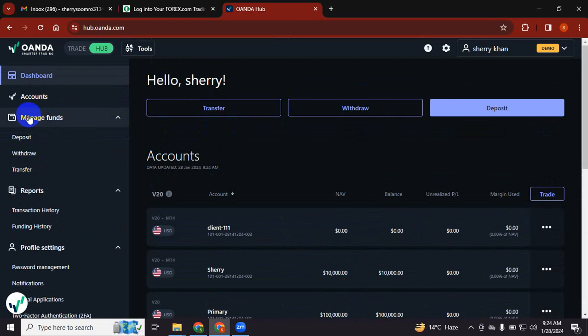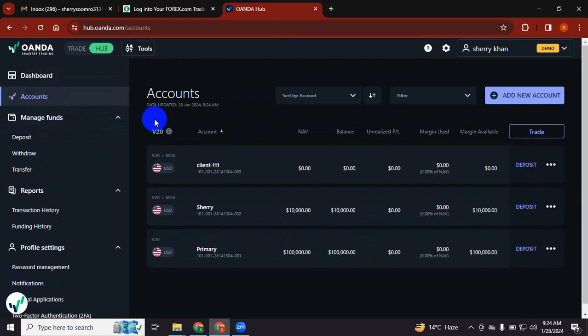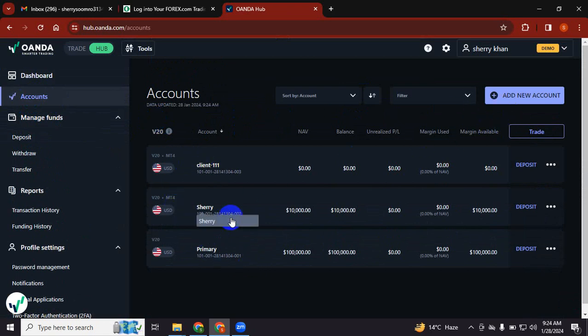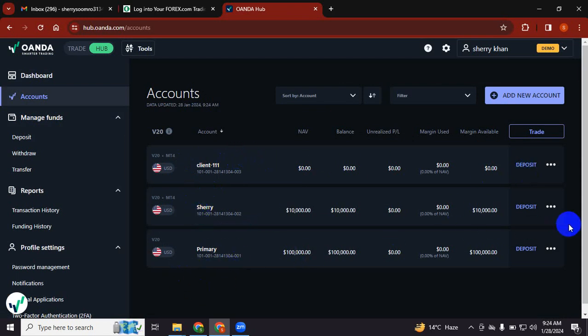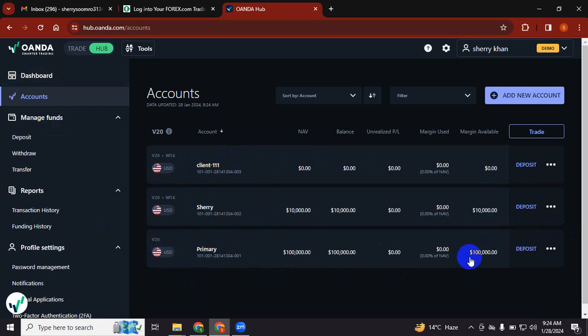You will see your dashboard of Oanda. You don't need to do anything. Just go to the left corner where there is an option called Accounts, just click that. I have created two more accounts, but what you will do once you sign up is you will see only your primary account.